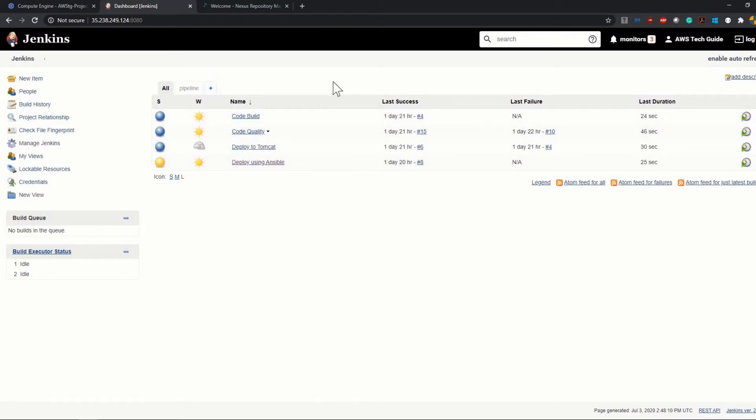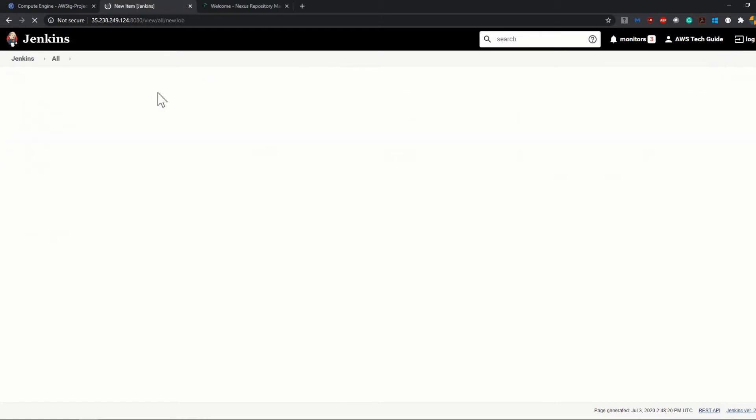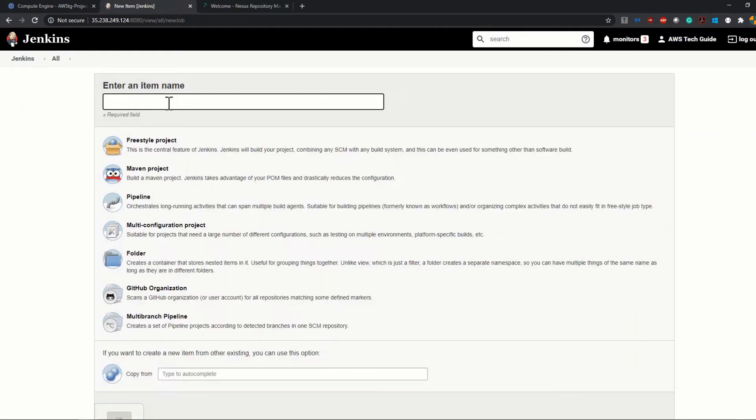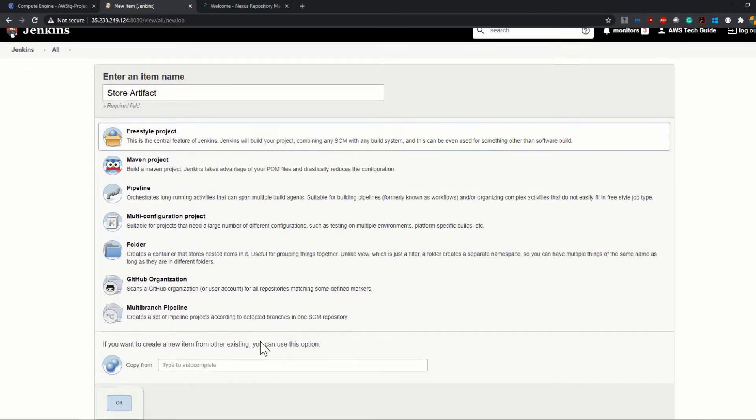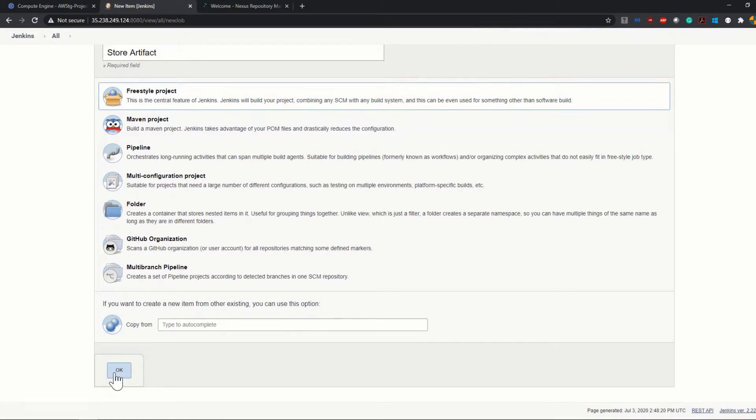Now it is time to create a new job in Jenkins. So click on New Item. I am giving a name for this job. Let's call it Store Artifact. I am creating it as a Freestyle project. Click OK.